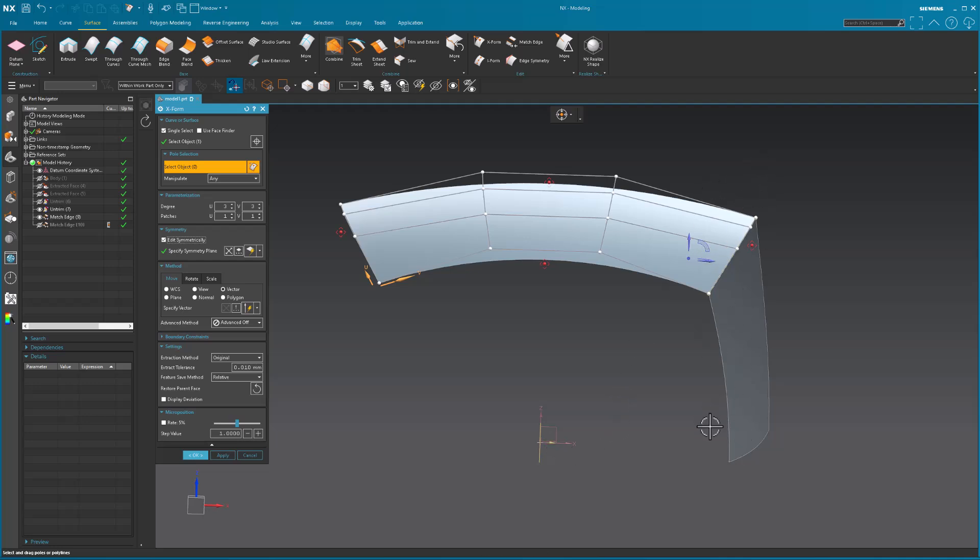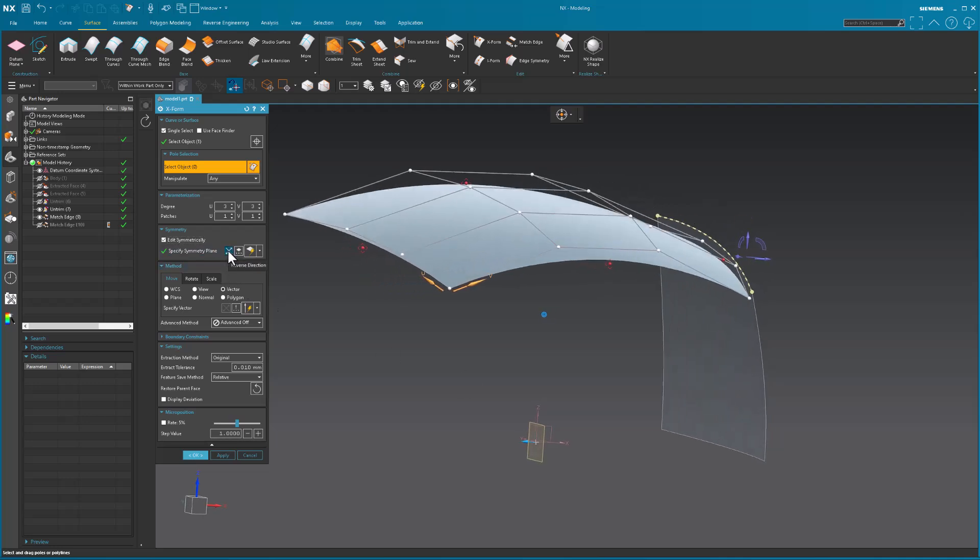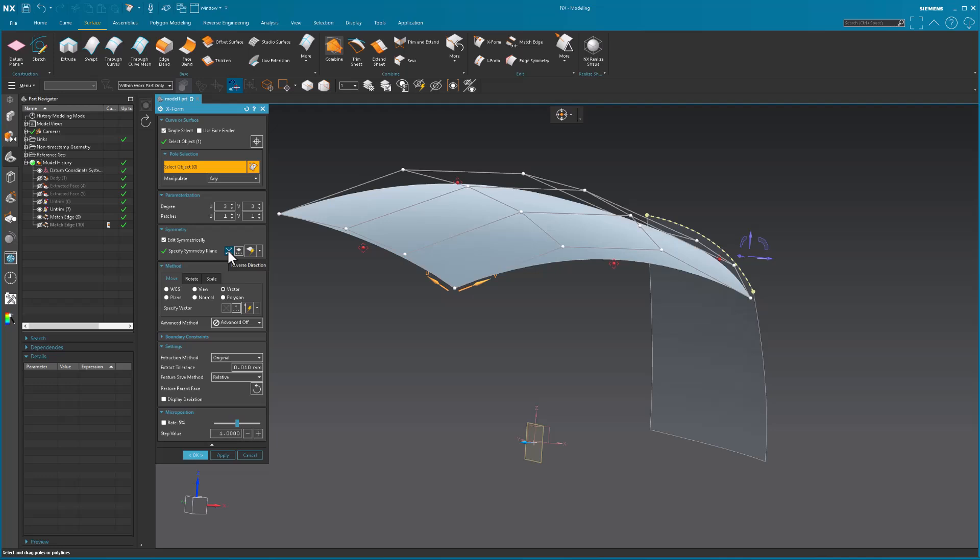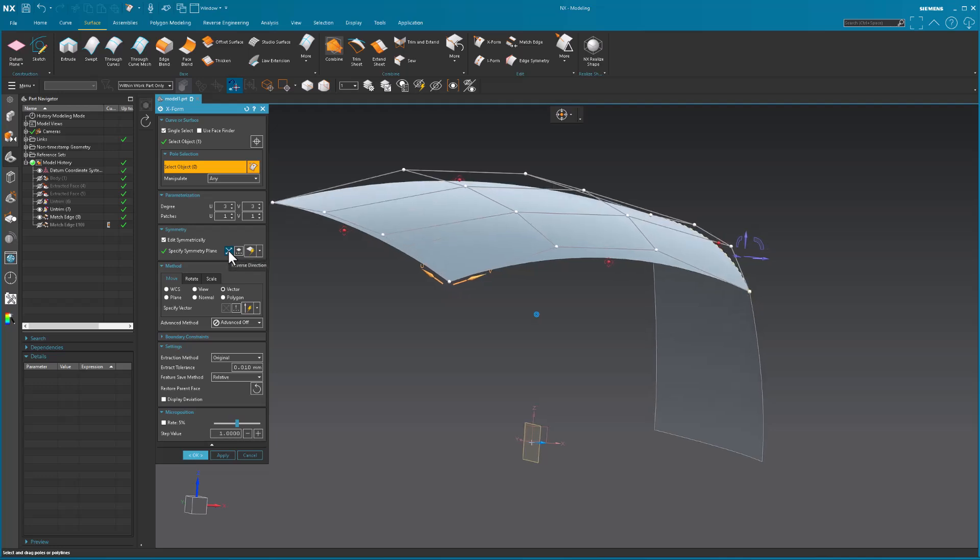Now, I want to make sure that my arrow is pointing towards the side. The side that has my match edge. If it's reversed, you'll see that it wants to go back to the other side.